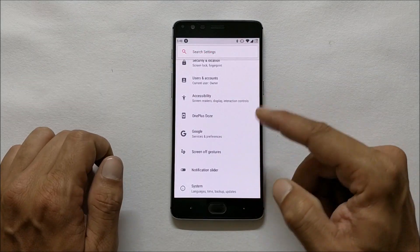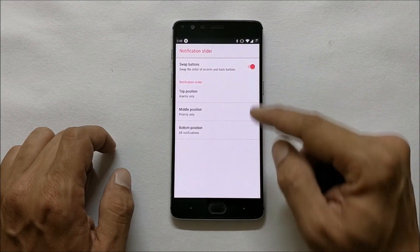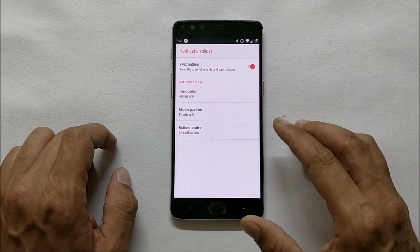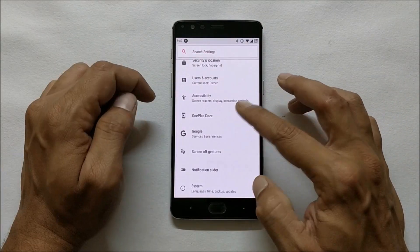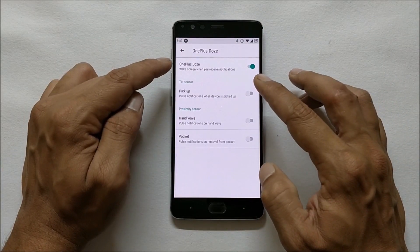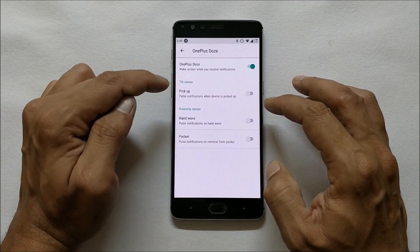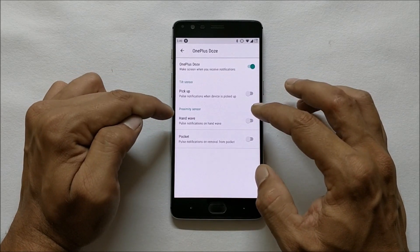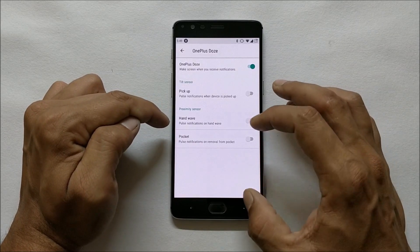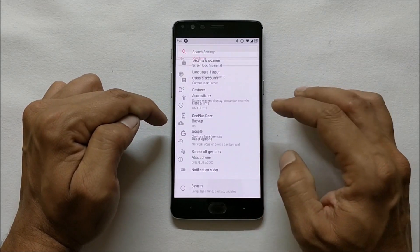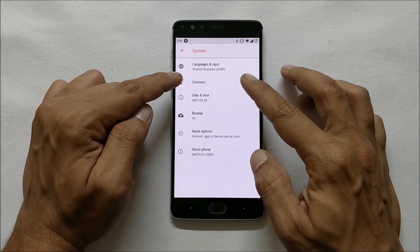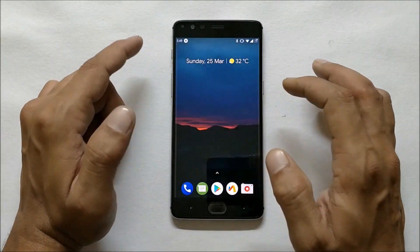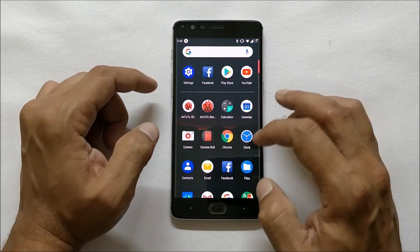You get a OnePlus slider option where you can swap the recent buttons, and you have a few options to customize the notification slider. OnePlus Dose gives you the option to wake up the screen when you receive a notification. Tilt sensor includes pickup; proximity sensor includes hand wave and pocket pulse. Under System you also get a gestures option — Jump to Camera — so when the screen is locked, pressing the power key will directly jump to camera.